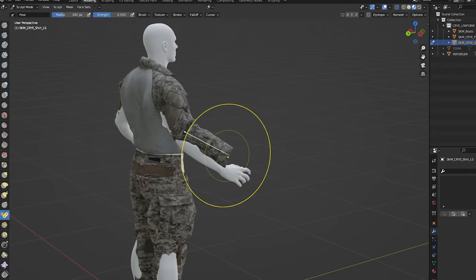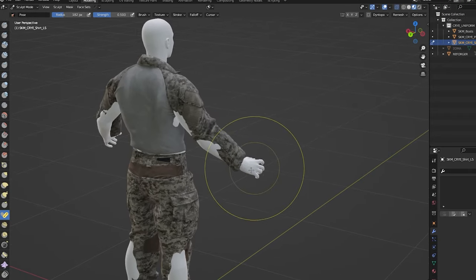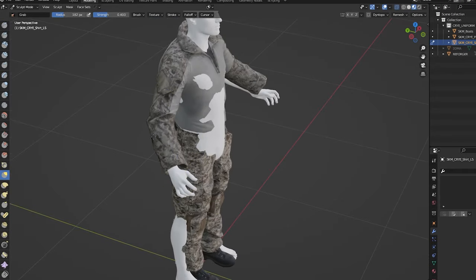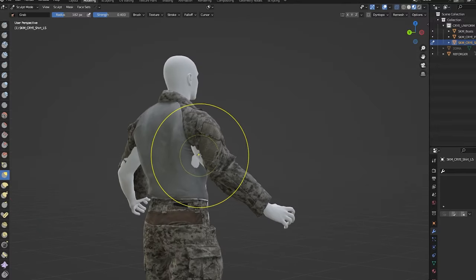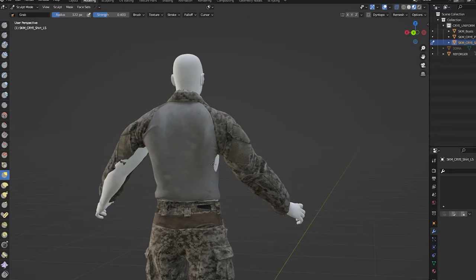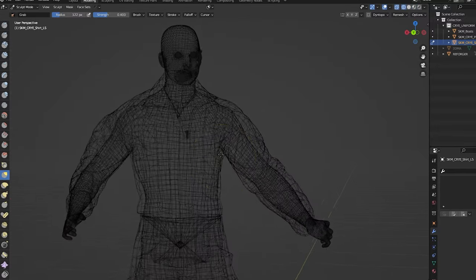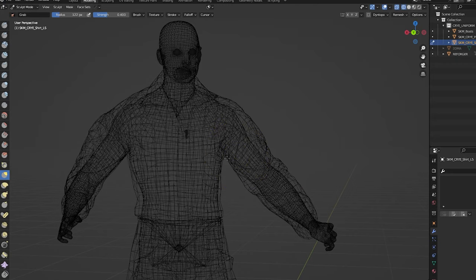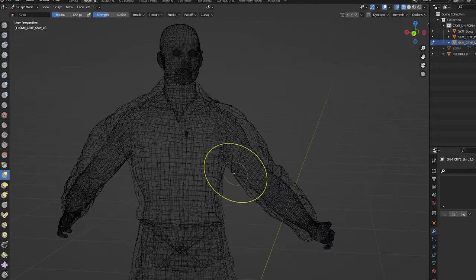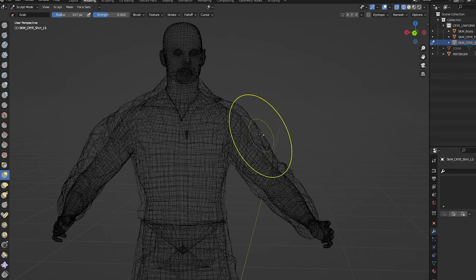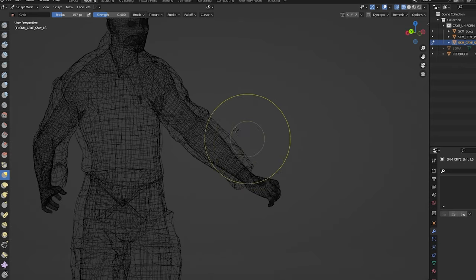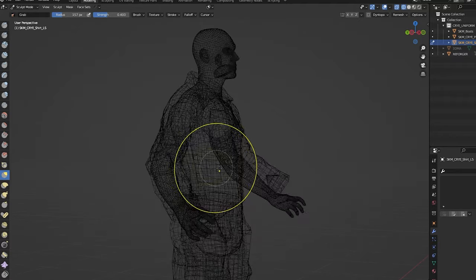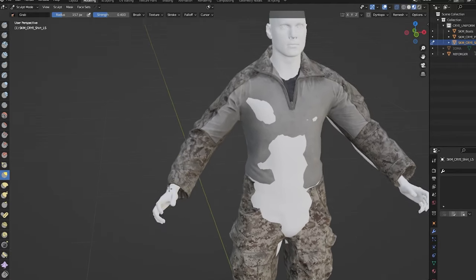So essentially those are the three tools you want to use and just combine them and just try to fit it into the new mesh. You can also do the wireframe, the transparent wireframe, so you can see if things are too big or they are clipping and things like that, and it's just a matter of playing around with it.